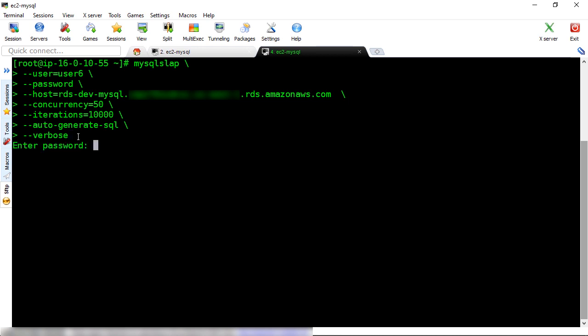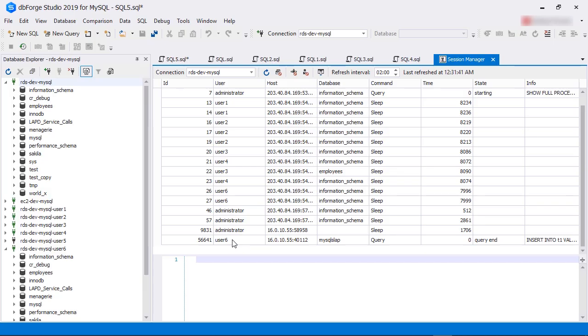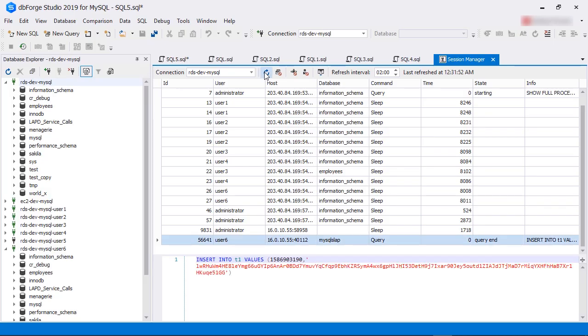We start the process and wait for some time. Now, we switch back to dbForge Studio and refresh the Session Manager screen. We can see the connection from User6 is using a process ID of 56641.